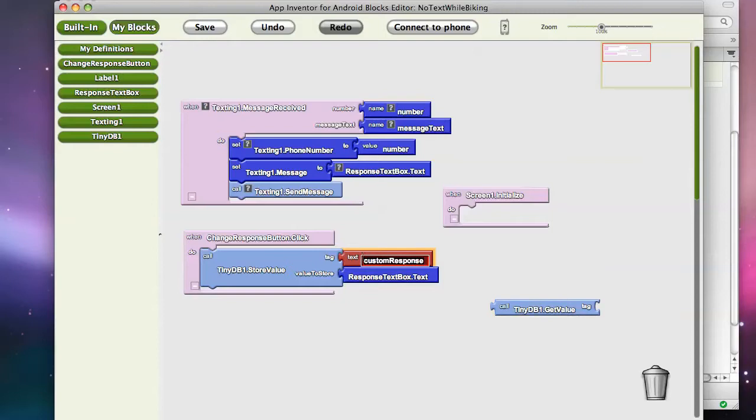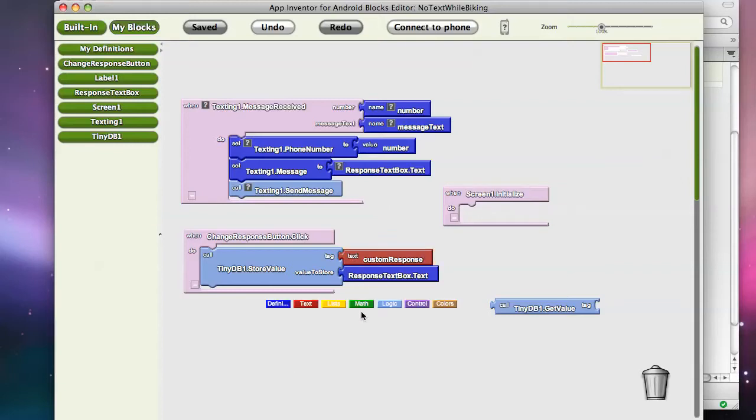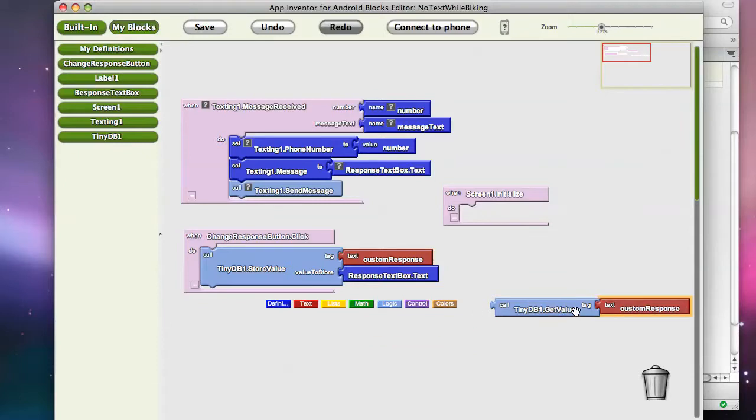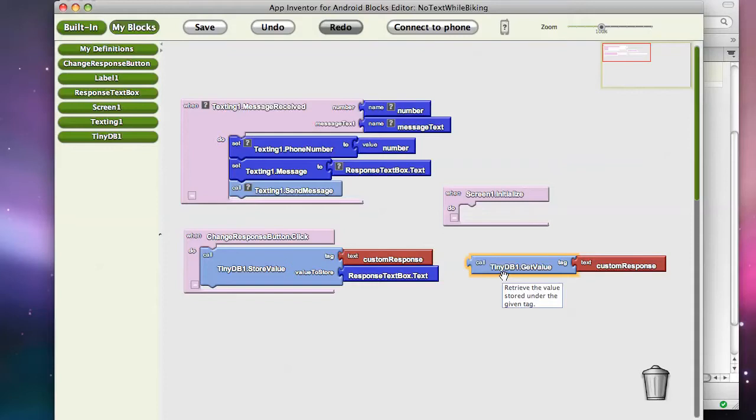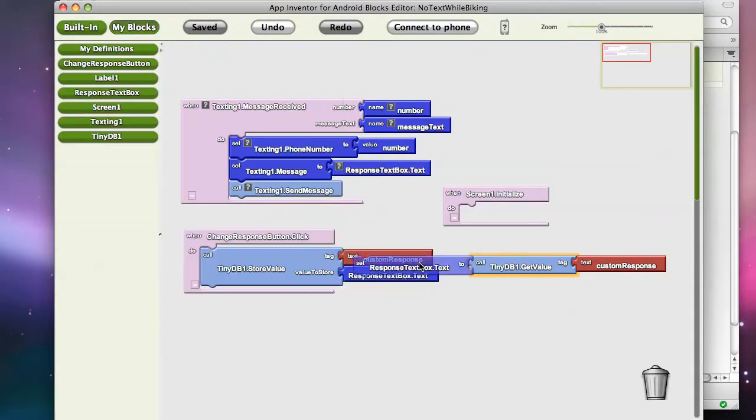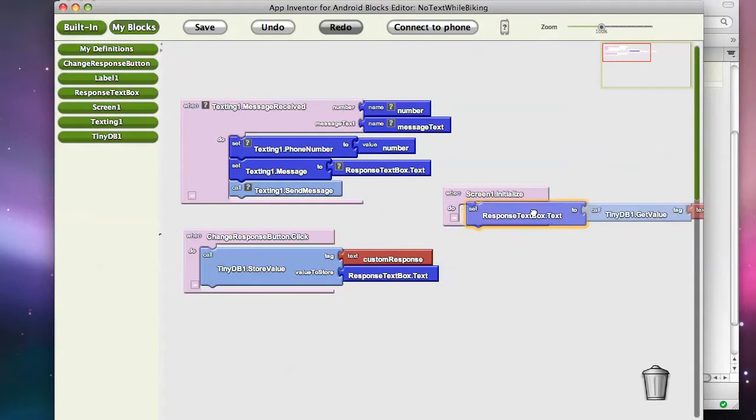So I'm going to do command C, command V, and basically copy-paste that block. So command C will copy it, and then click on the window and command V. So that's the tag I want to use. And really, what I want to do is stick that stuff into the response text box. So I'll grab response text box and set it to that call to get value.